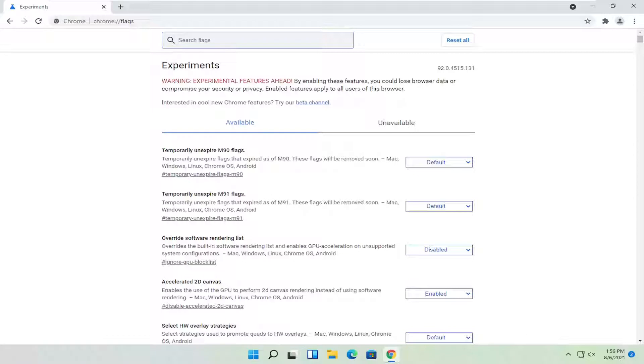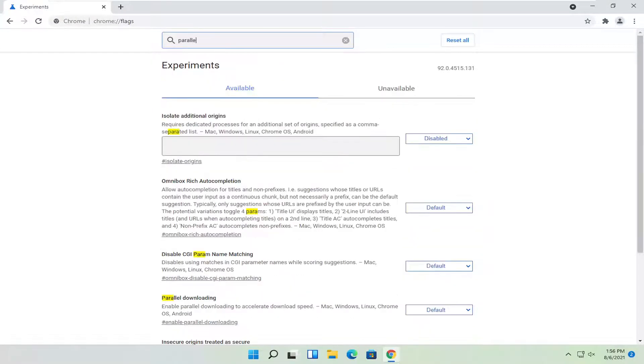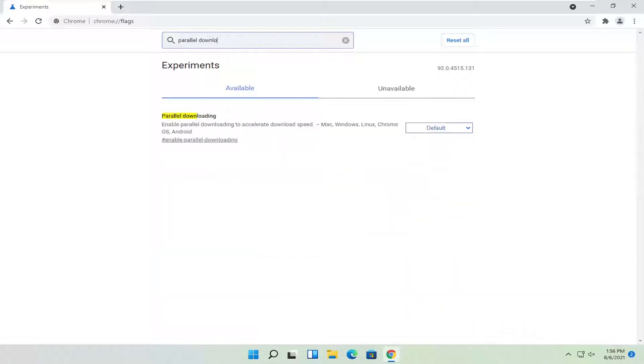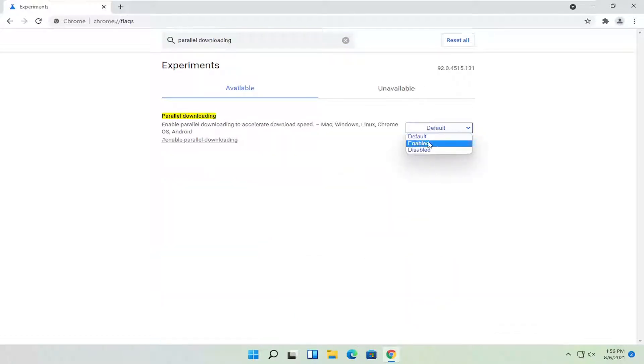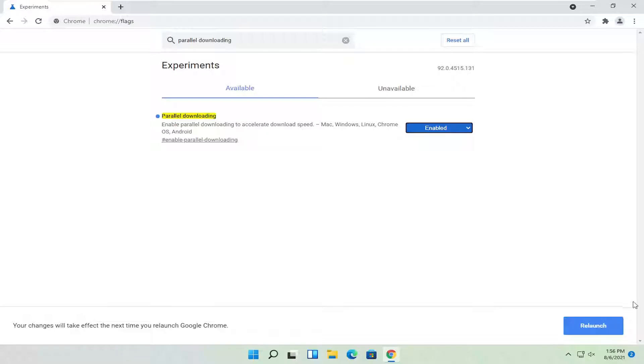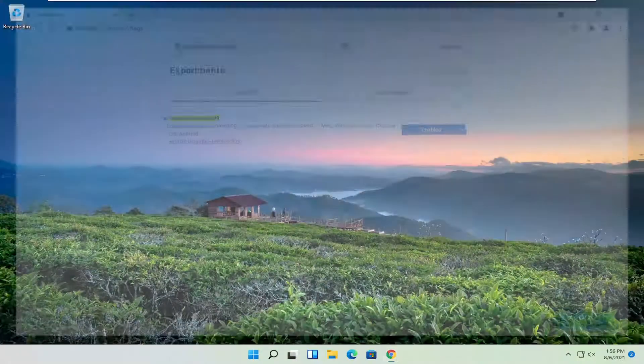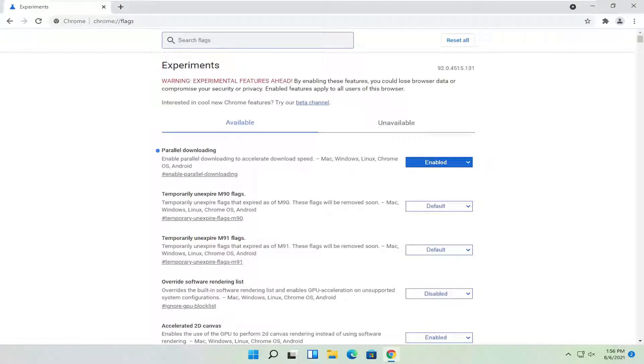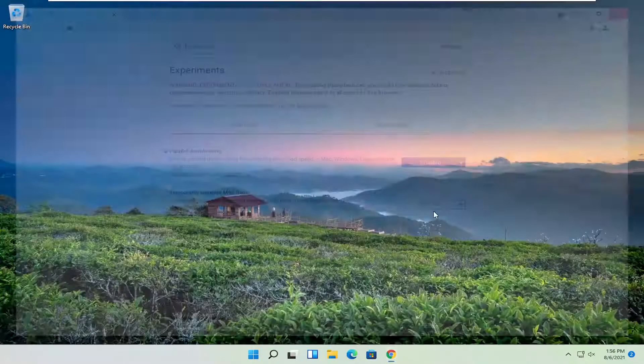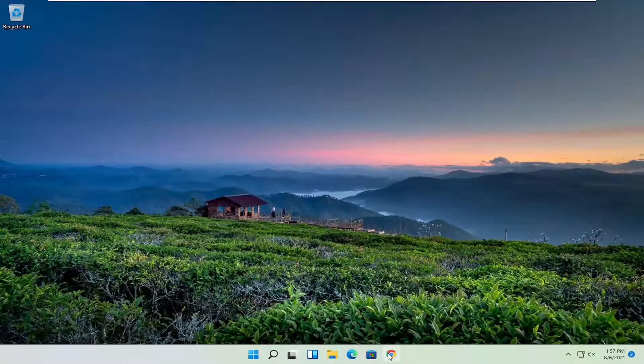Now in the search flags field, search for parallel downloading. Click inside the dropdown here and select enabled. Once you're done with that, select relaunch. Close out of here and then relaunch Chrome.